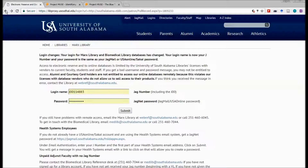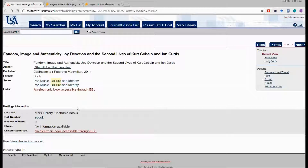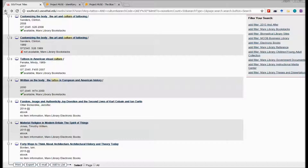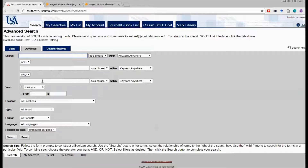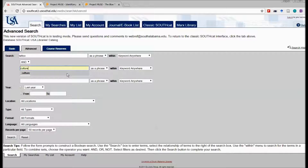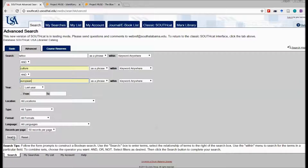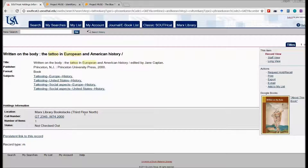The Southcat catalog is like what you might call the OPAC in your public library. I can put in 'Tattoo and Culture.' Southcat catalogs all of the physical items — like physical books — that we have access to in the library. There are seven results on tattoo and culture. 'Customizing the Body: The Art and Culture of Tattooing' is a book written by Clinton Sanders, published in 2008. Here's the call number, and it tells me the book is available. There are six other titles you can read and decide if you want to check out.